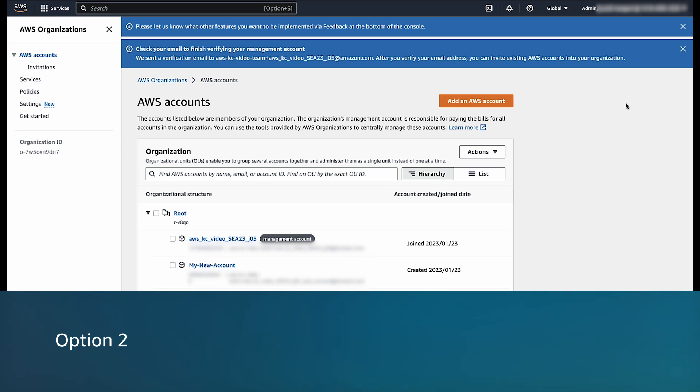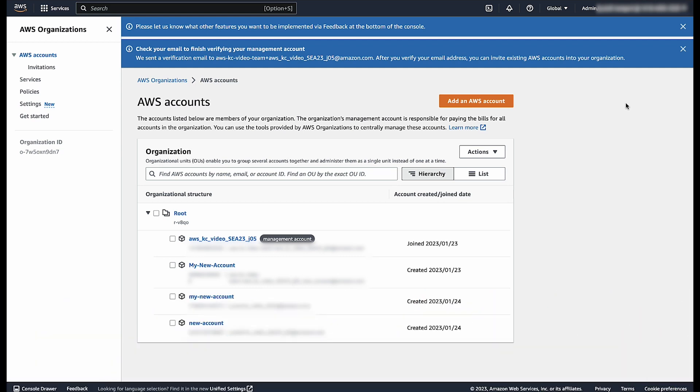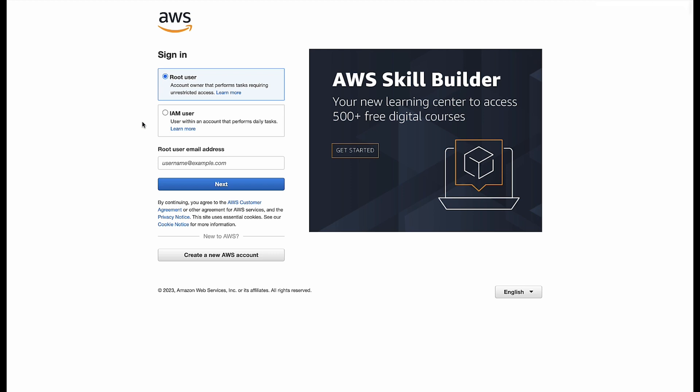Option 2. When you create a new member account, Organization sets an initial password for that account that can't be retrieved. To access the account as the root user for the first time, go to the sign-in page of the AWS Management Console. Select root user, enter the member account's email address, and then choose Next.